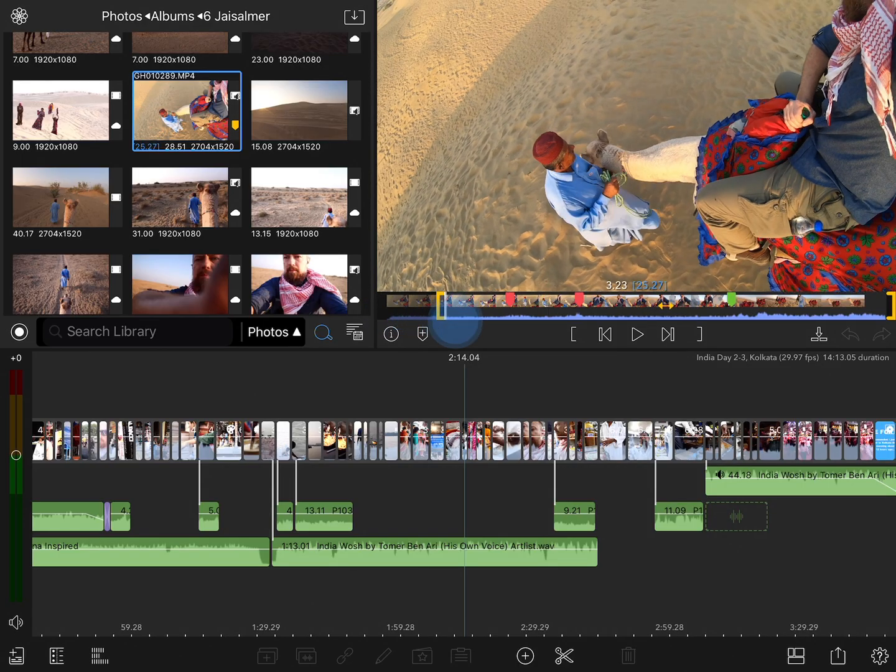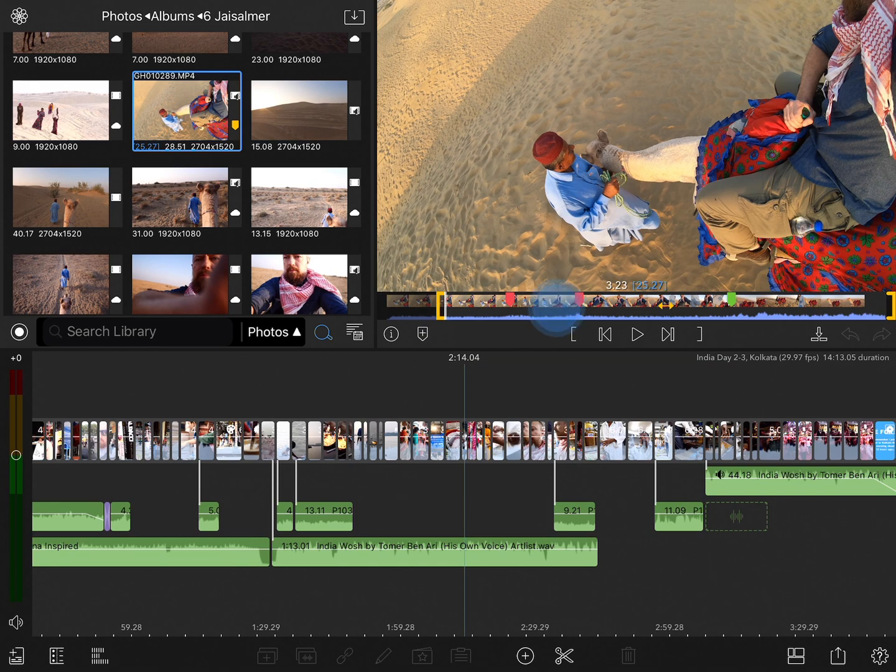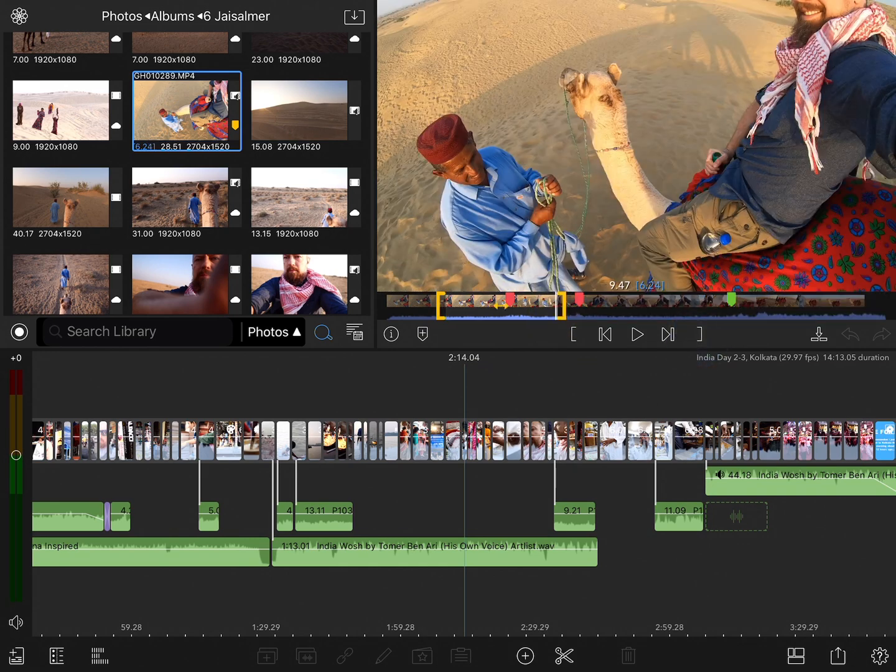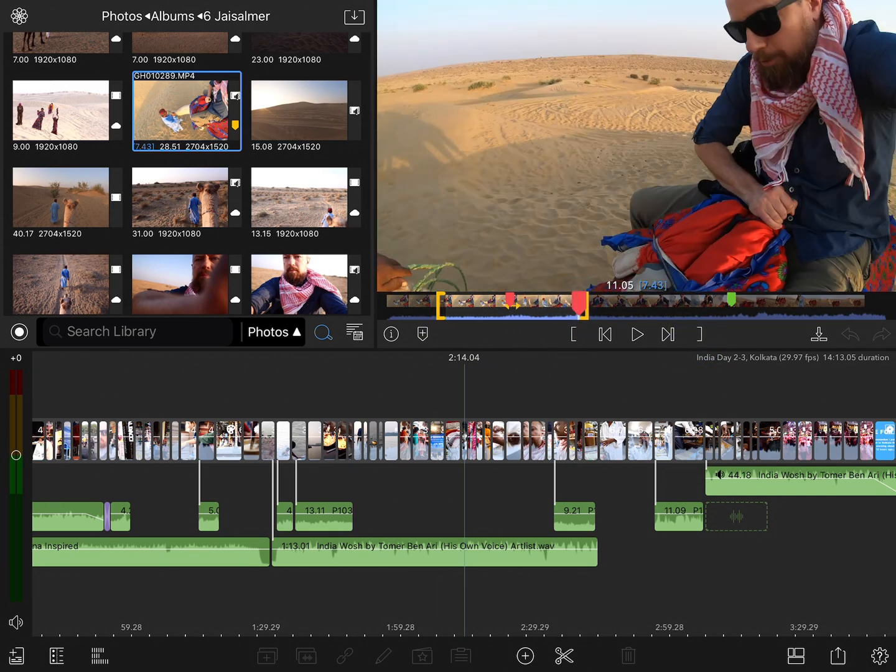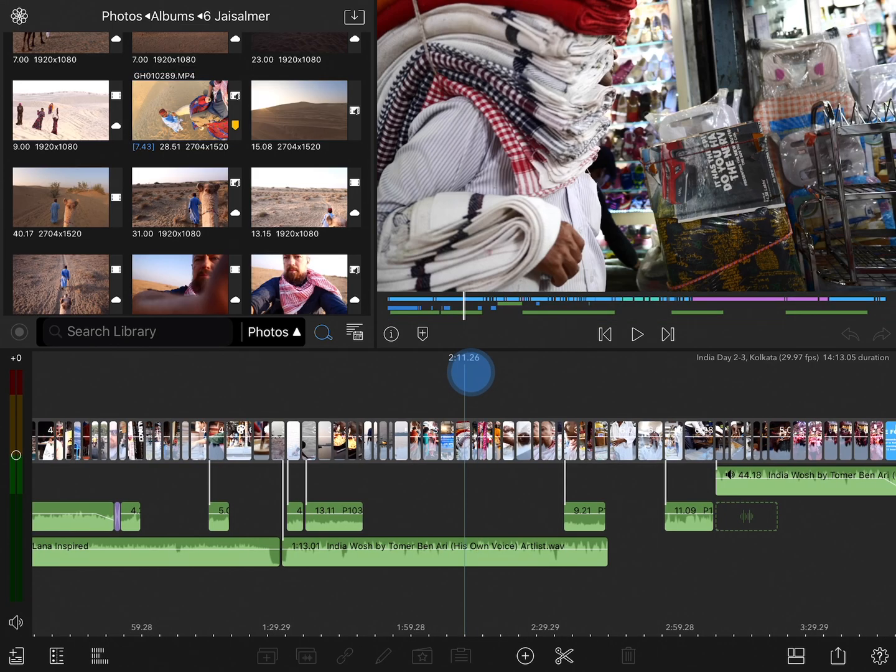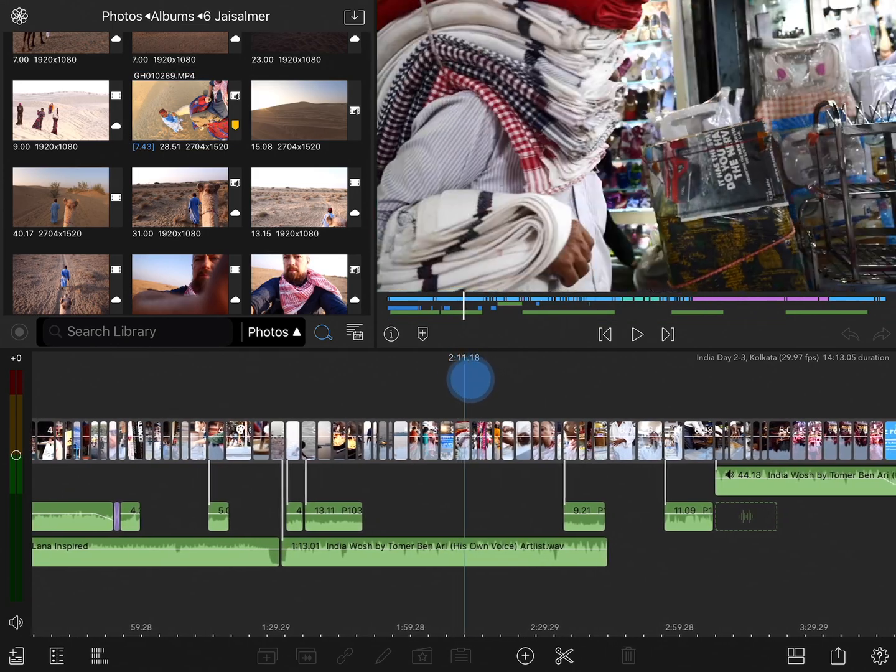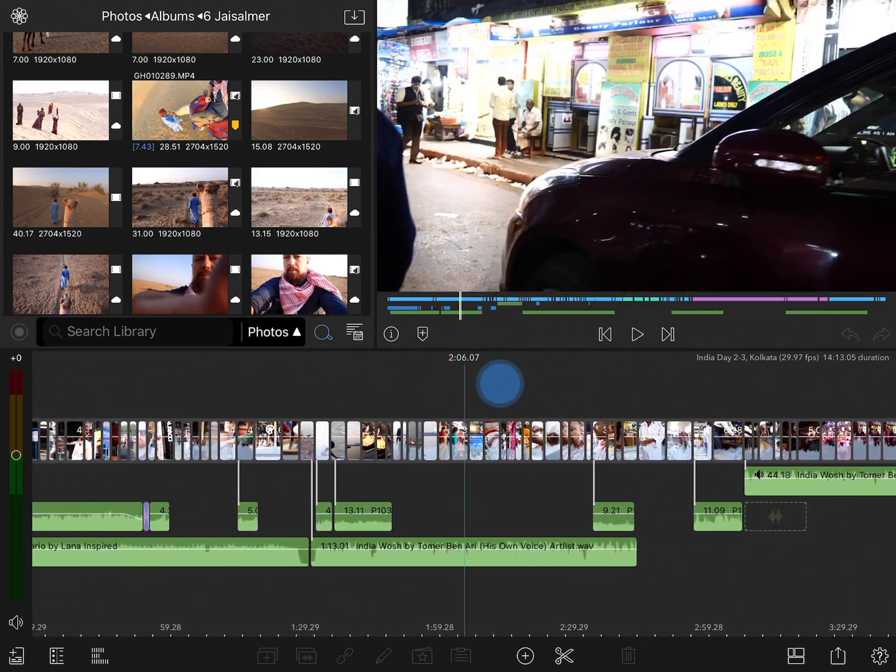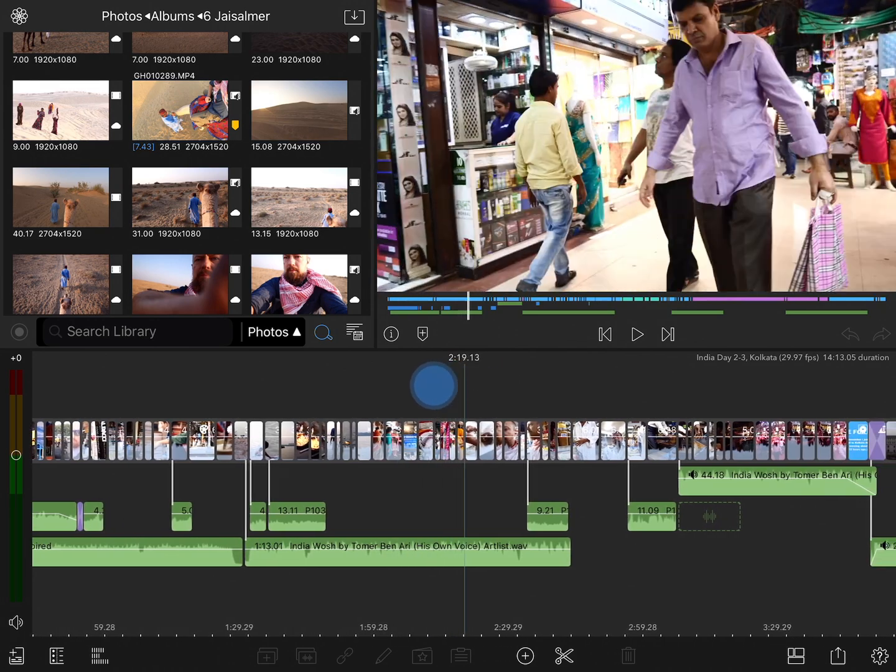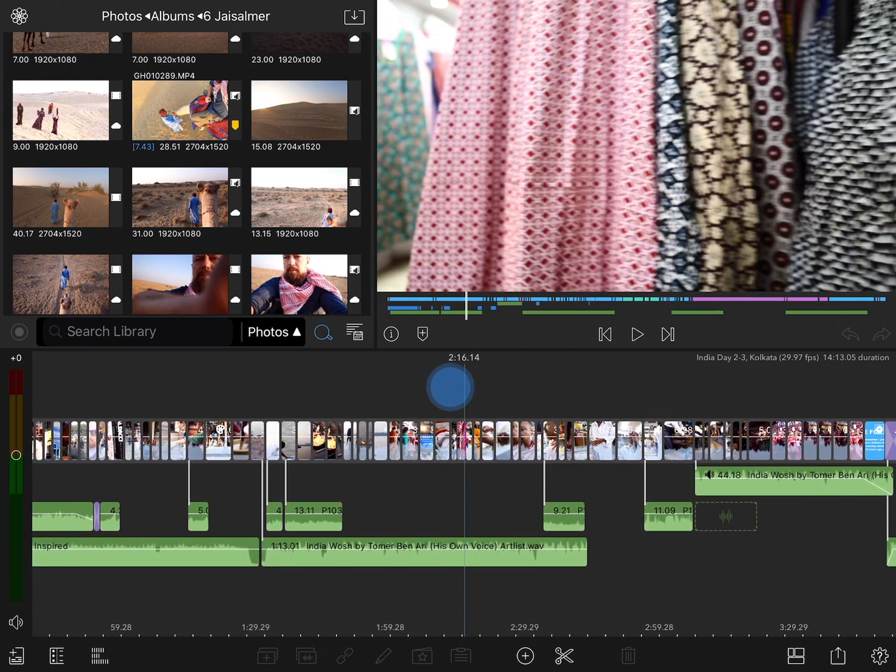And once I select a portion of the clip, then we're going to see a duration that reflects what's currently selected. In the timeline itself, right above the blue playhead, you'll see a time there that reads out to show you the current time position of the playhead. In this case, 2 minutes, 16 seconds, and 14 frames.